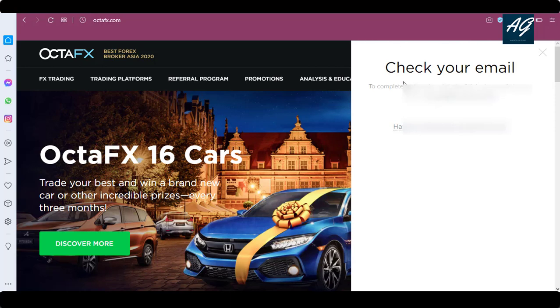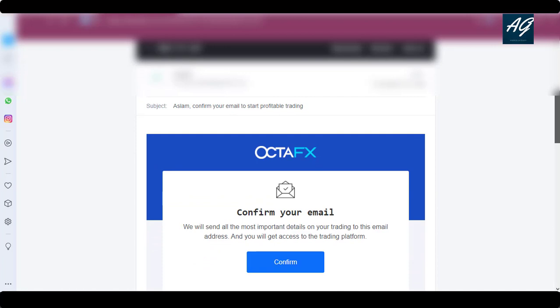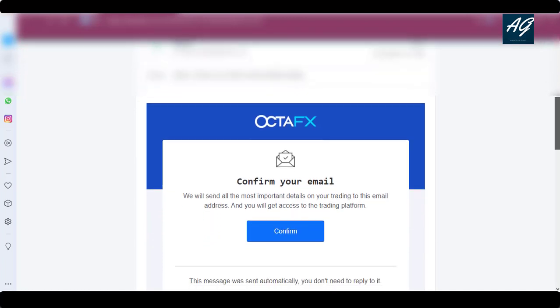After clicking on 'Open Account', octafx.com will send you a confirmation to your email address. Simply check your email address. If you have not received your confirmation email, click on 'I have not received email from us'. I will check my email address now — clicking on email, and here is the email received.